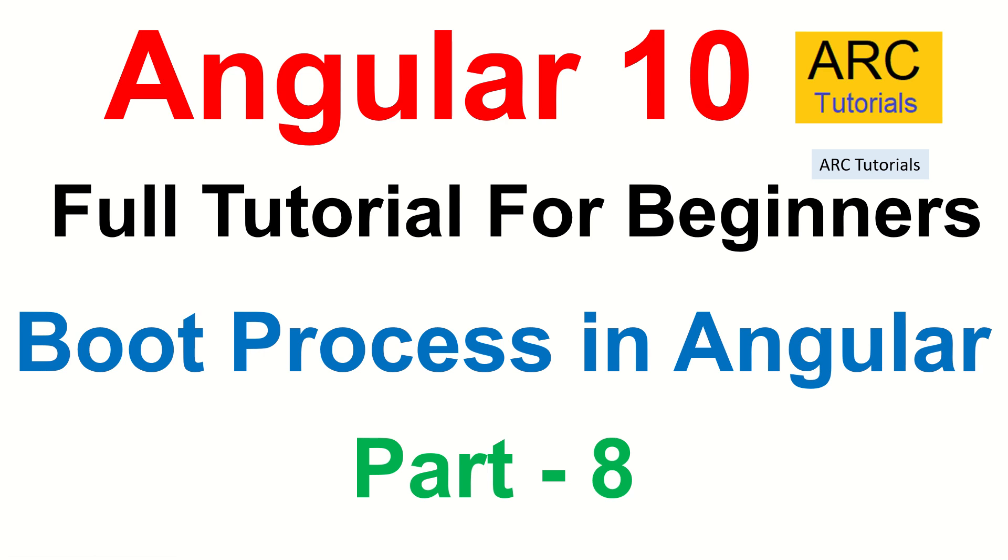Hi friends, welcome back to ARK Tutorials. This is Angular 10 full tutorial series for absolute beginners.